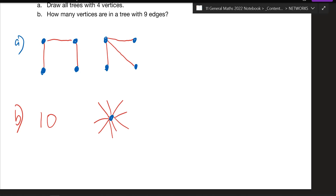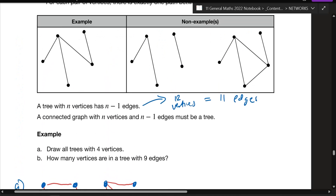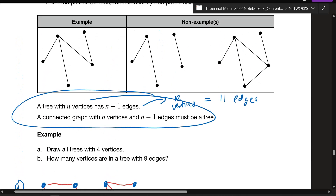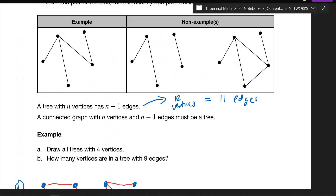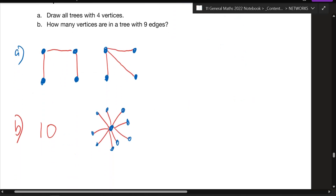So you could say 10 vertices for that one. By the definition of a tree, it's going to have 10 vertices — you have to adhere to this rule. Remember: if you've got 10 vertices there will be 9 edges; if you have 8 edges then it must be 9 vertices.